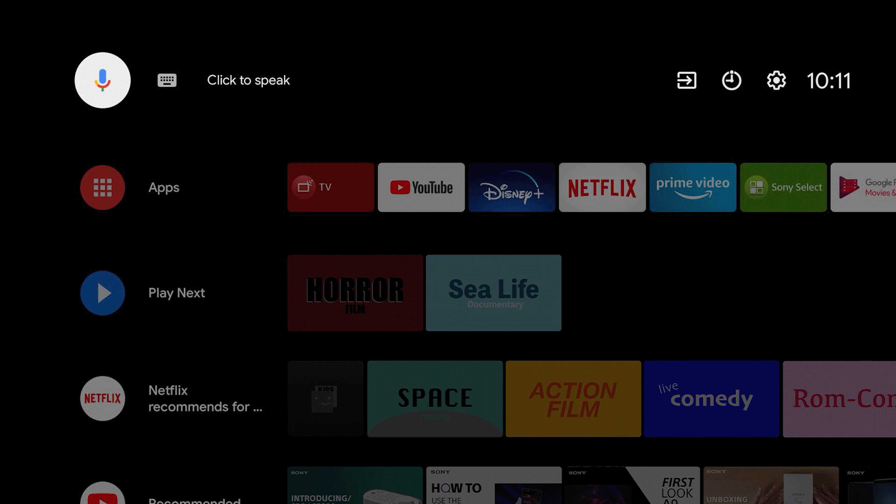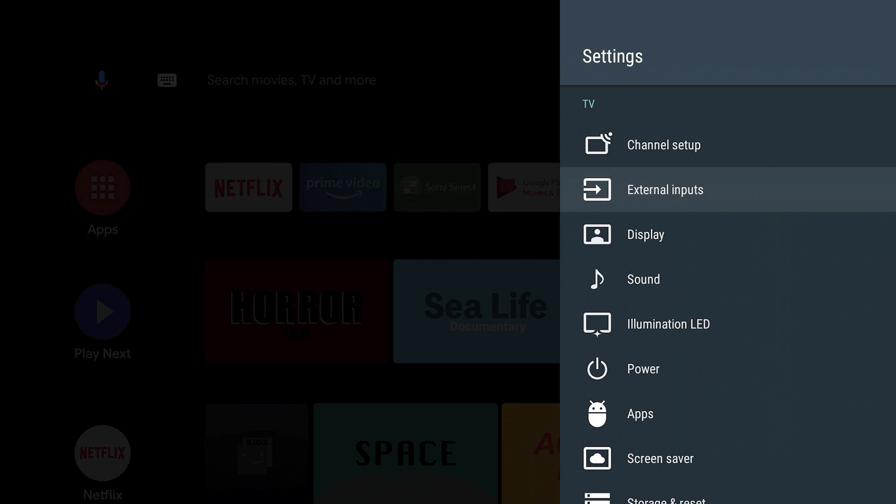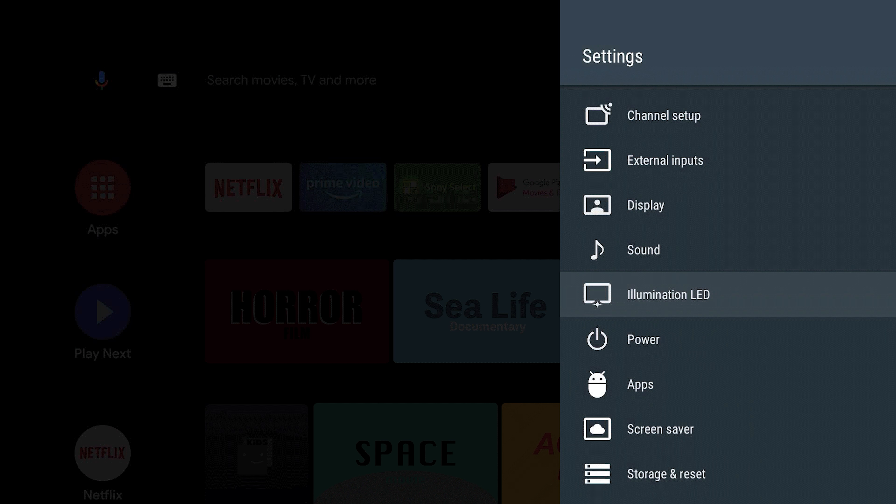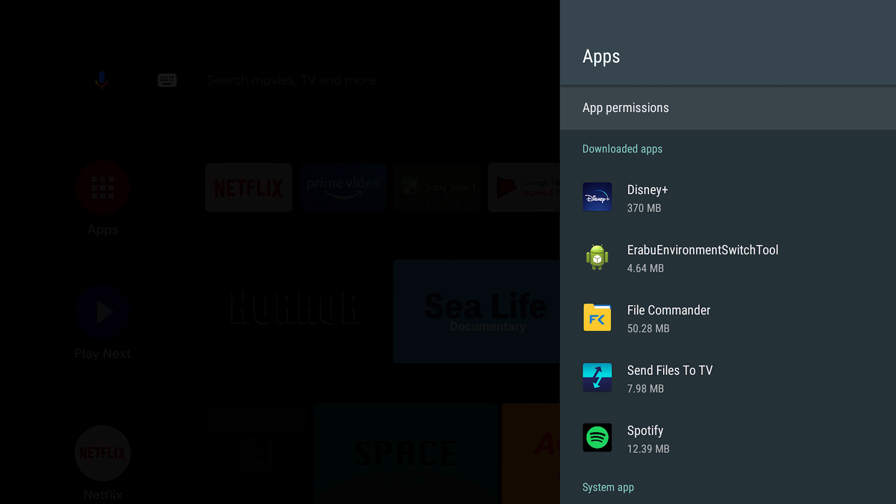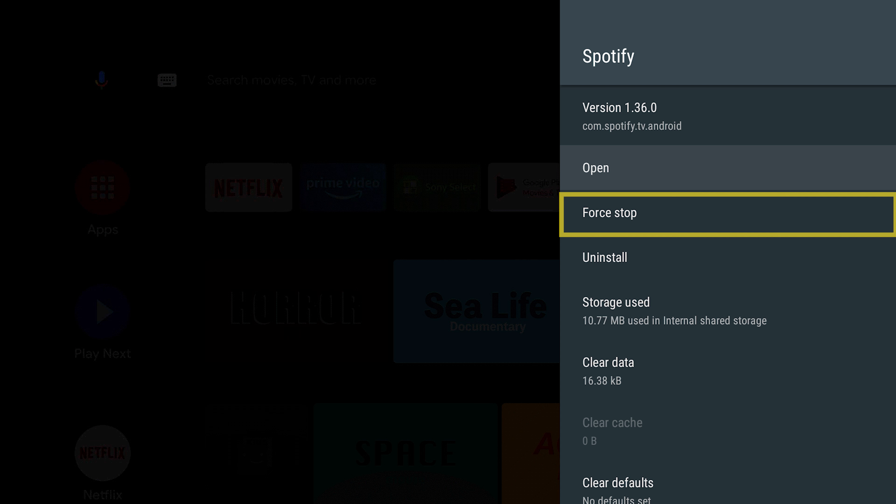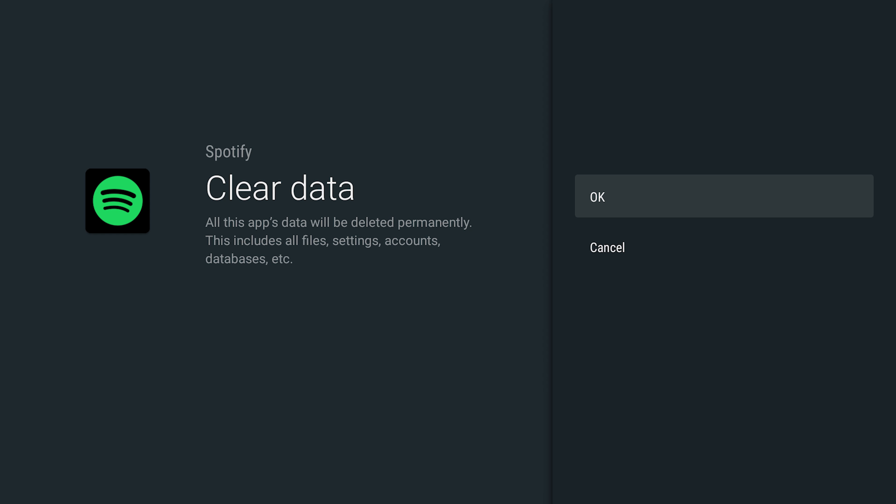Sometimes, your app may not be working simply because it is stuck. To fix this, you can select Force Stop on that app. To do this, go to the app menu, select the specific app, and then select Force Stop. From this menu, you can also select the Clear Data option, as this can also help get your app up and running again.